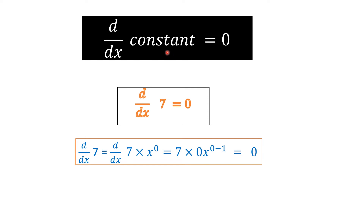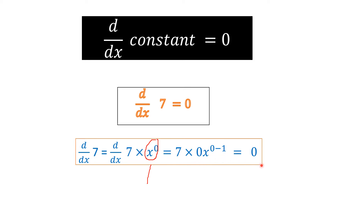The derivative of any constant number is 0. For example, d/dx of 7 is 0. We can see why: write 7 as 7·x^0. Applying the power rule, the power 0 comes to the front — 7·0·x^(0−1) = 0. So the derivative of any constant term is always 0.